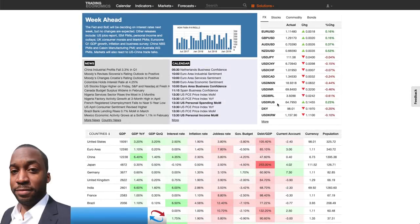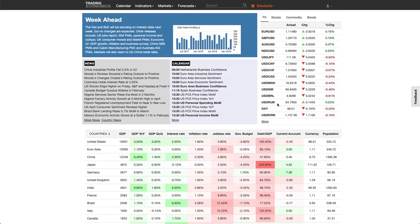Hi, my name is Leon Rowe, currency trader and trading coach at trading180.com, and welcome to this week's supply and demand Forex technical analysis. If you are new, welcome, and if you are returning, welcome back. Thank you to everybody who continues to watch these videos every week, comments, and subscribes. There are links in the description box below regarding the chart analysis on TradingView as well as other resources on the YouTube channel.